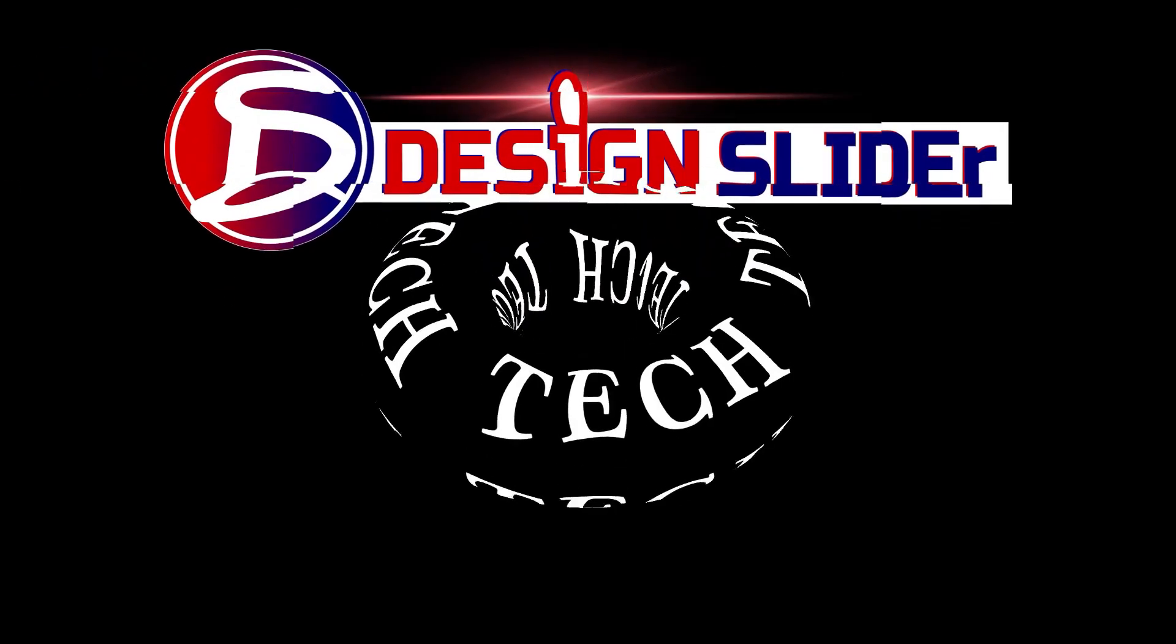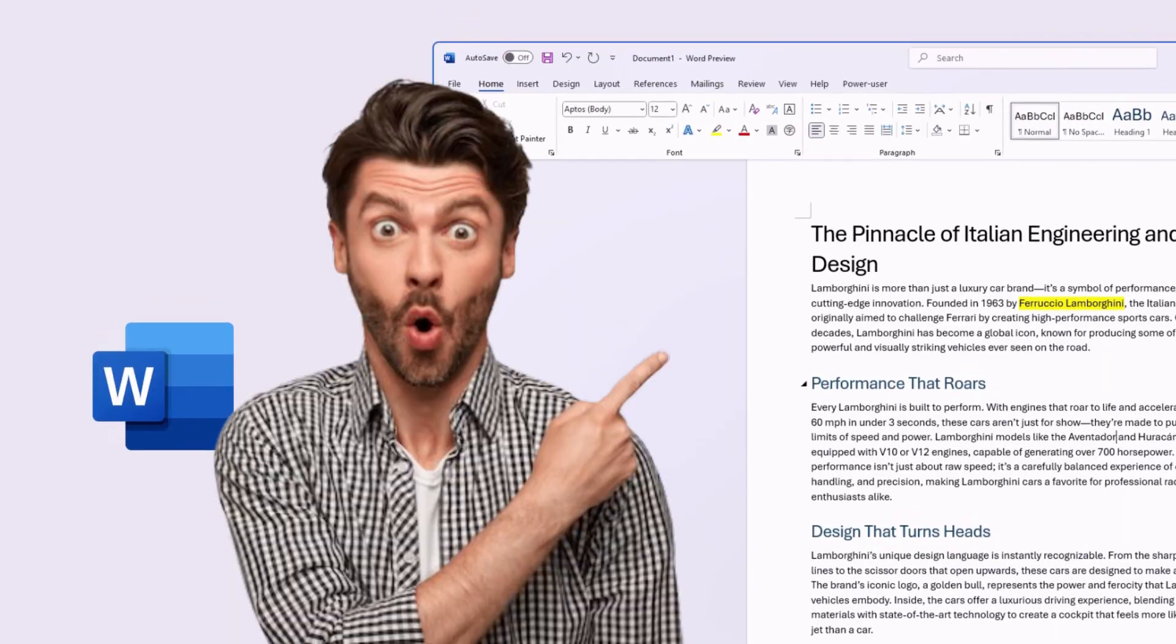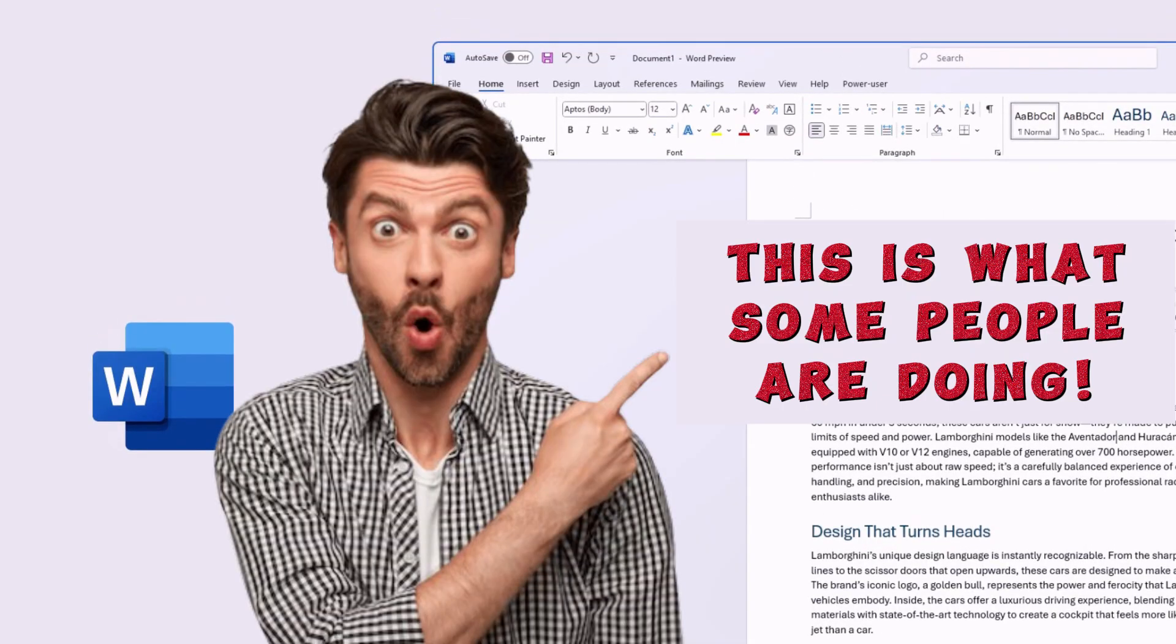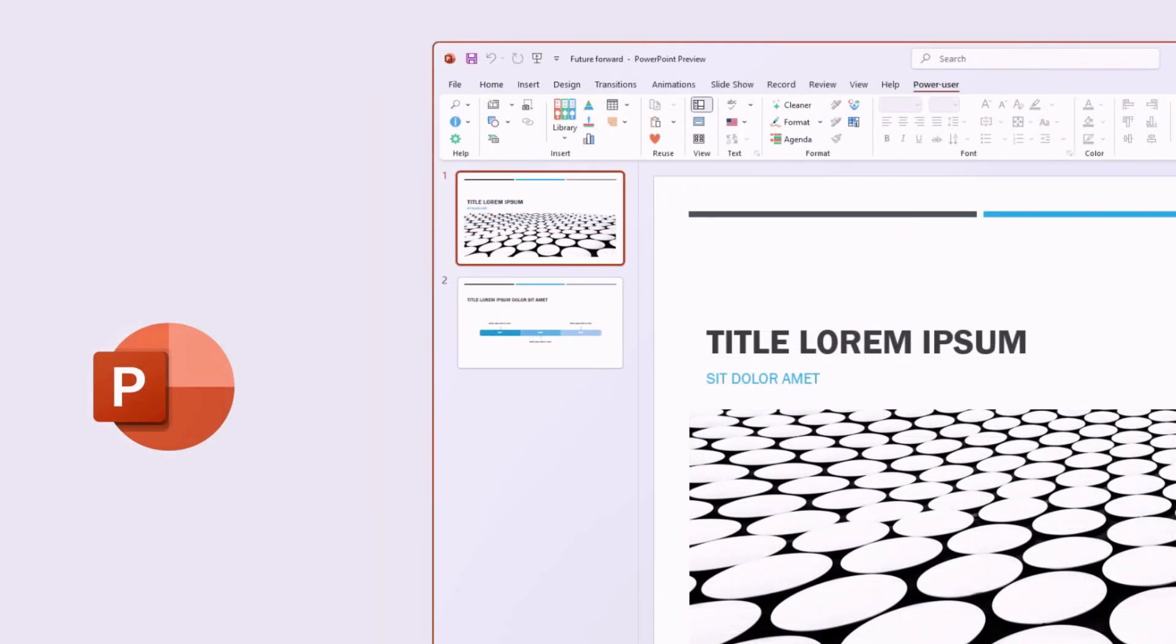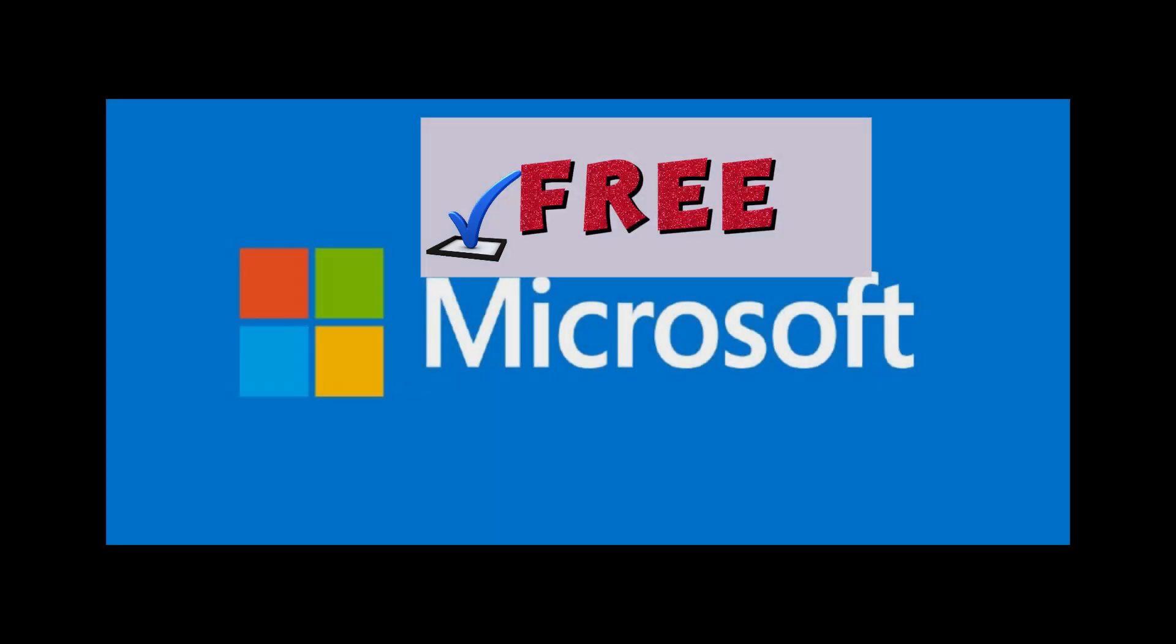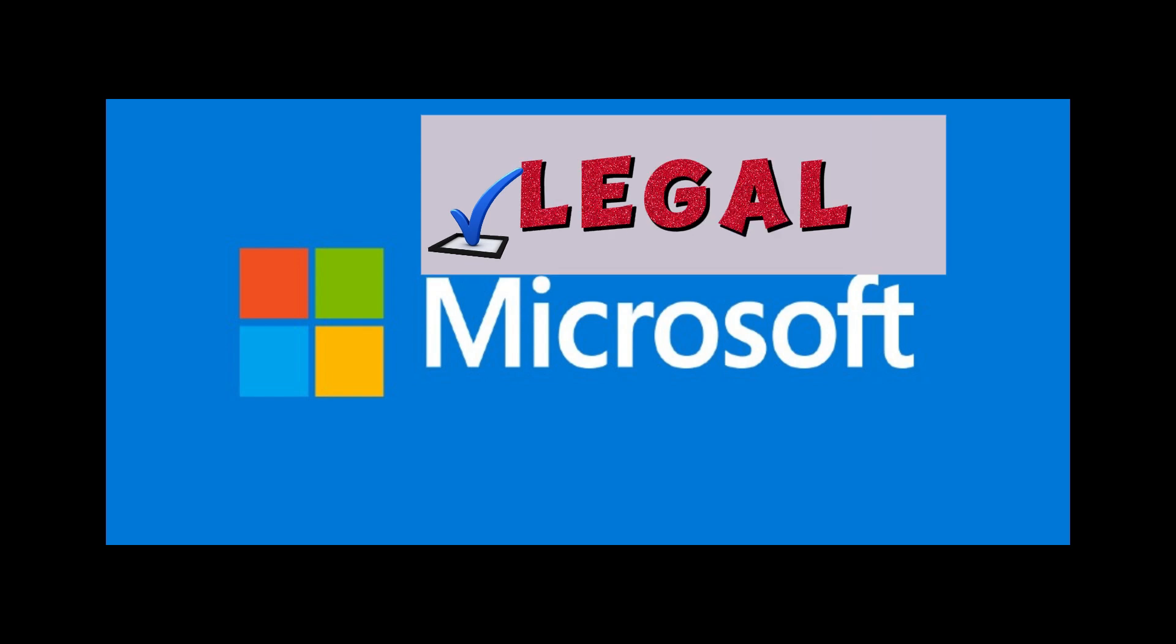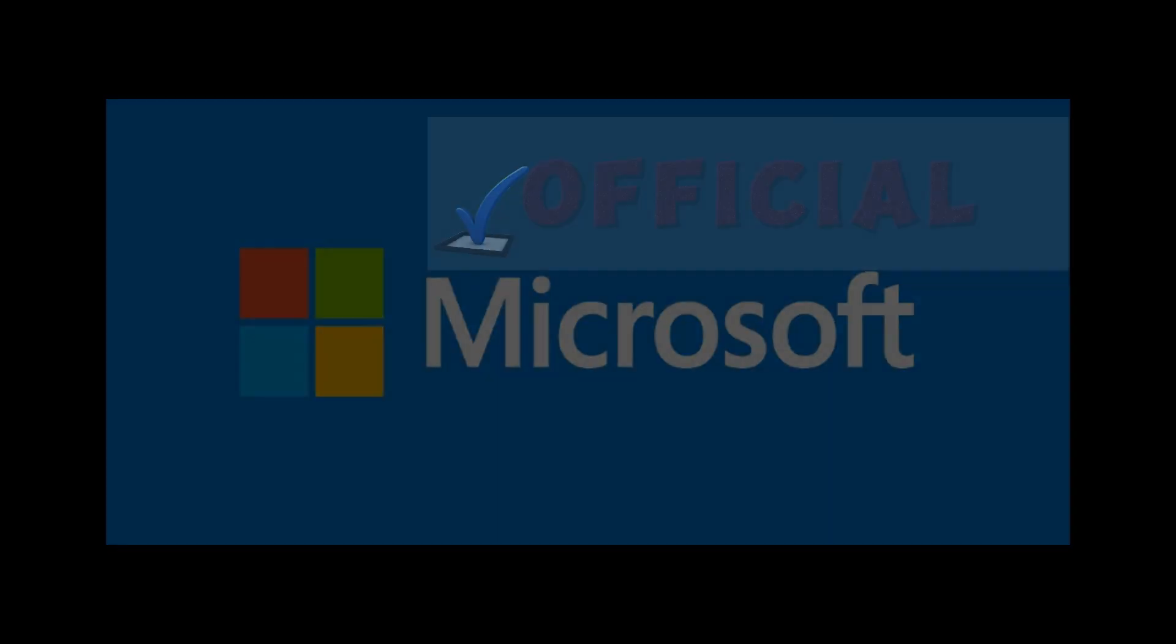Ladies and gentlemen, it's Design Slider. This is what some people are doing. They stopped paying for Microsoft Office software because they discovered it is free, it is legal, and it is official from Microsoft.